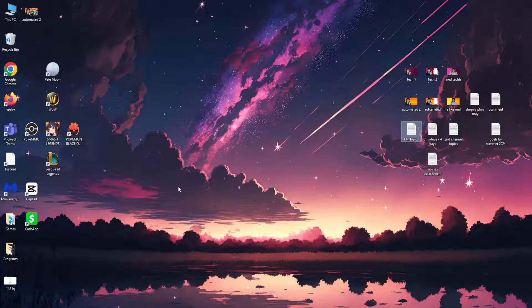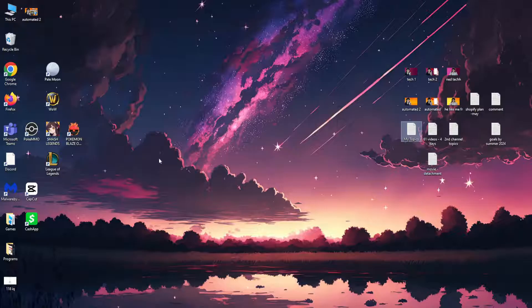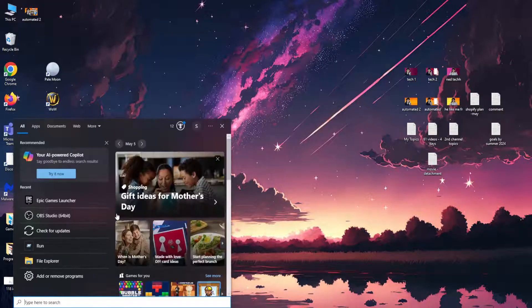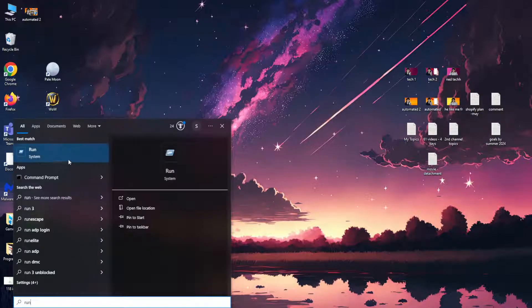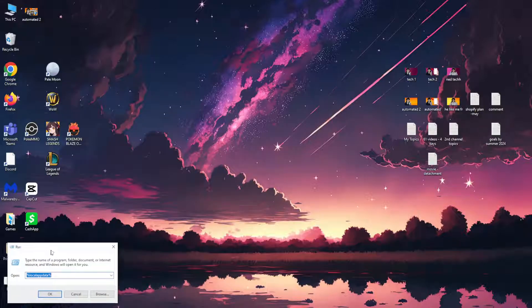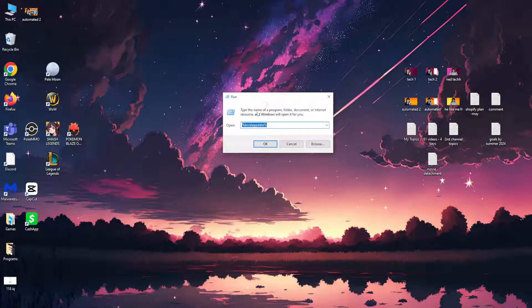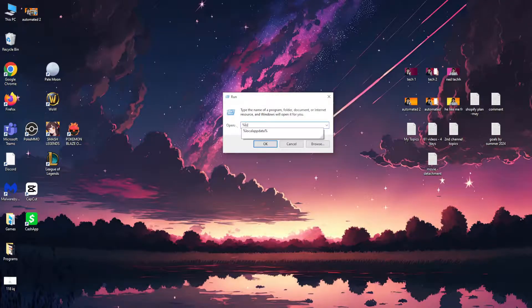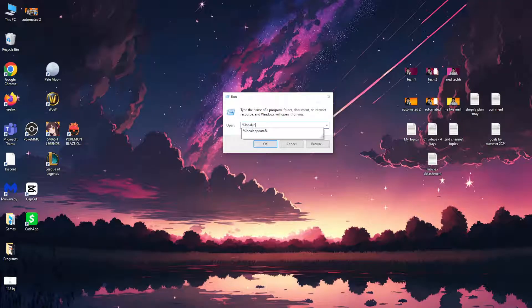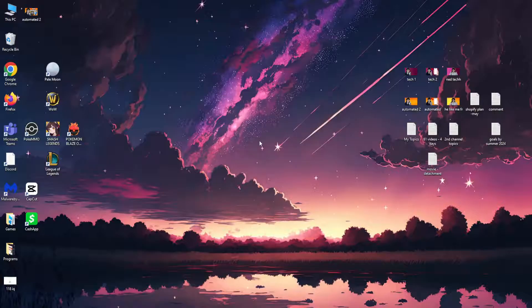For the first one we want to exit out Epic Games. Here we will just search for run. Open up this application run and type this out: %localappdata%. So %localappdata%, click on OK.